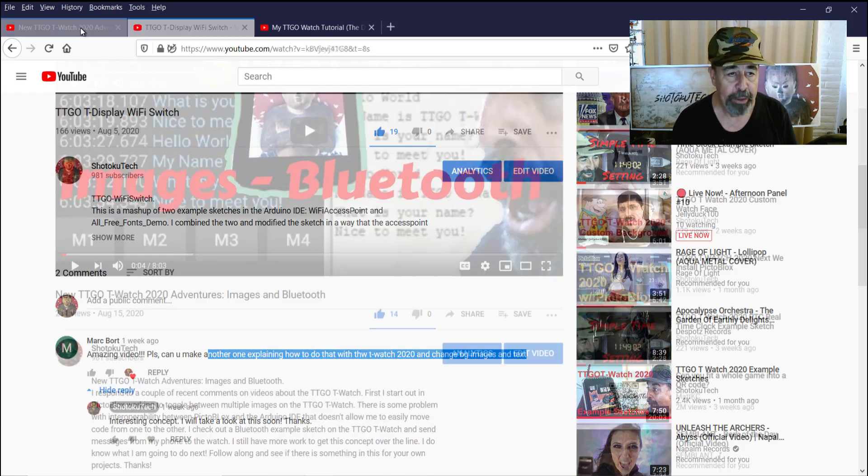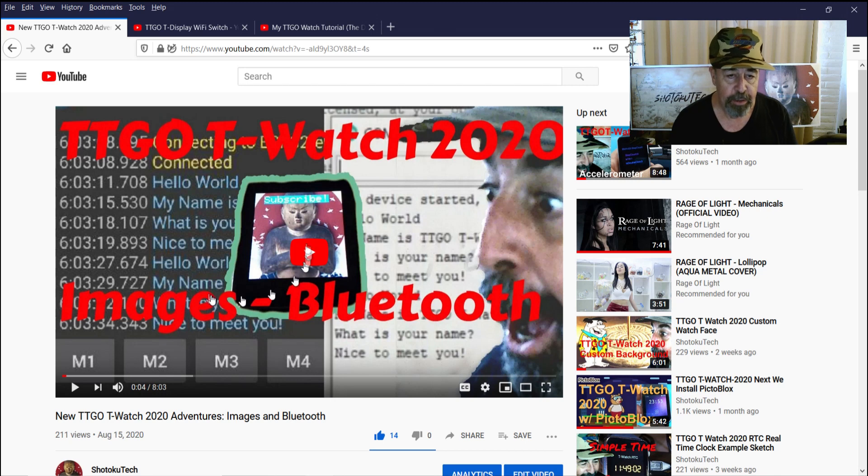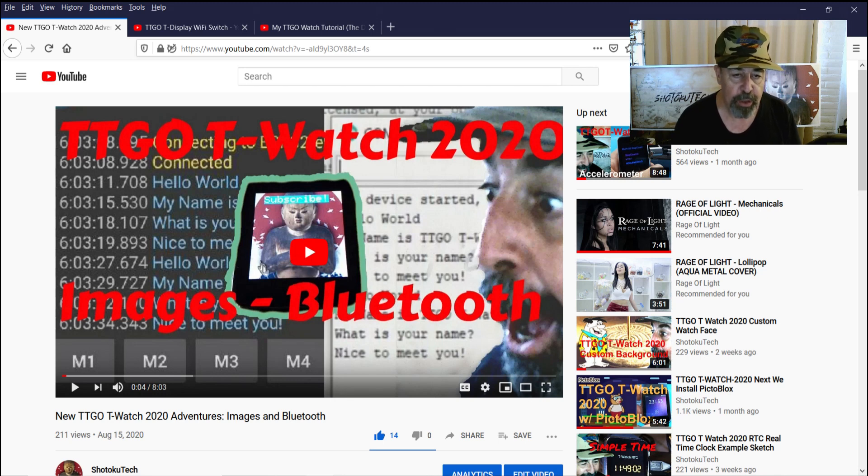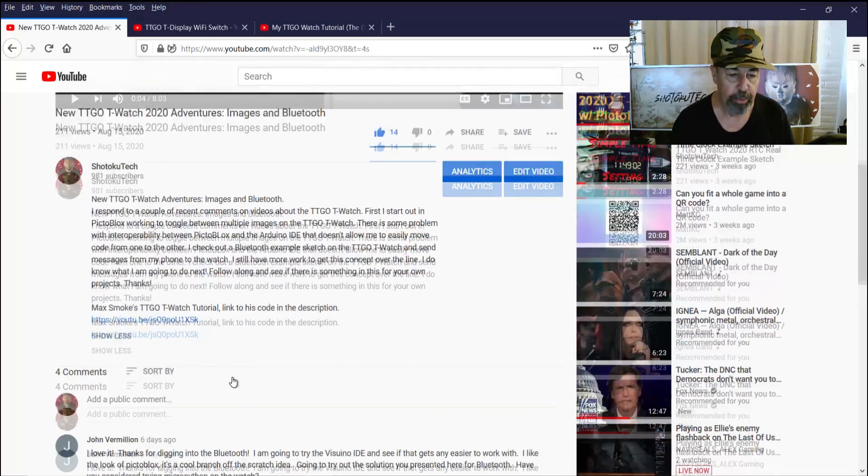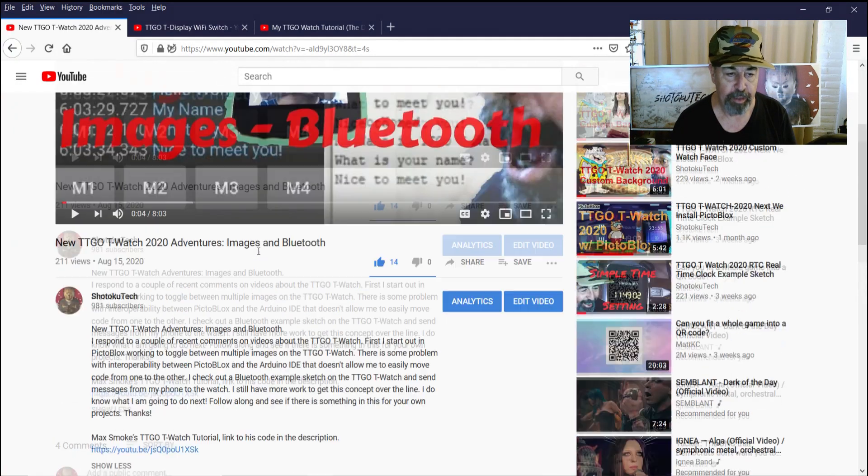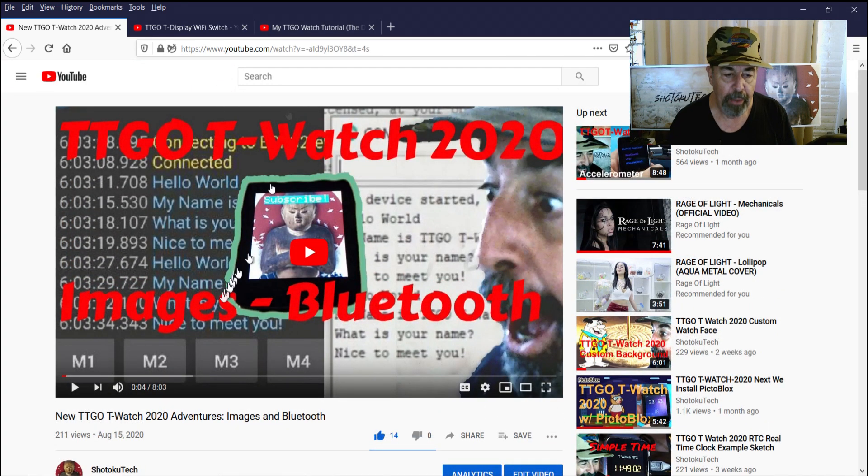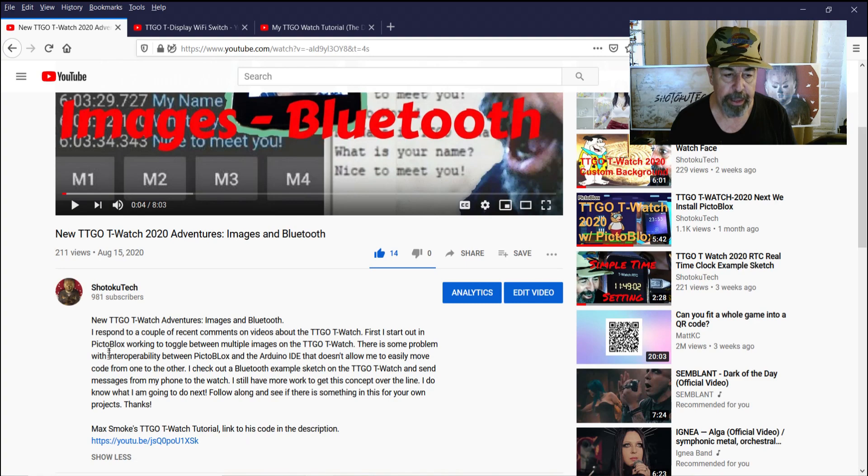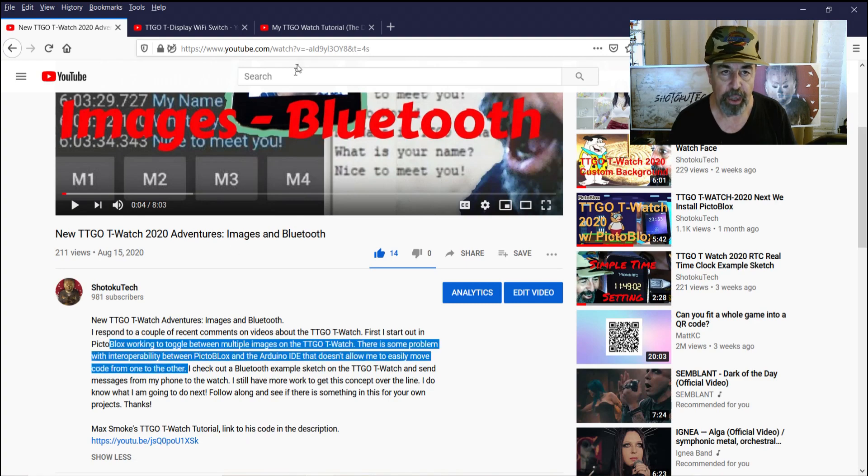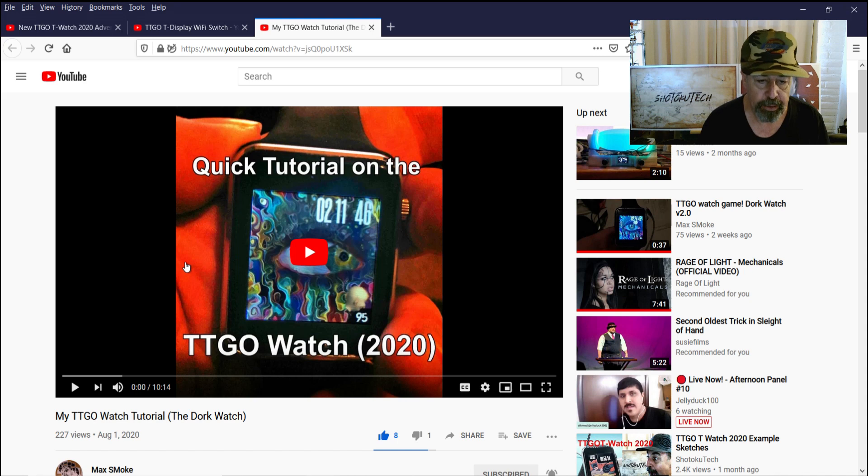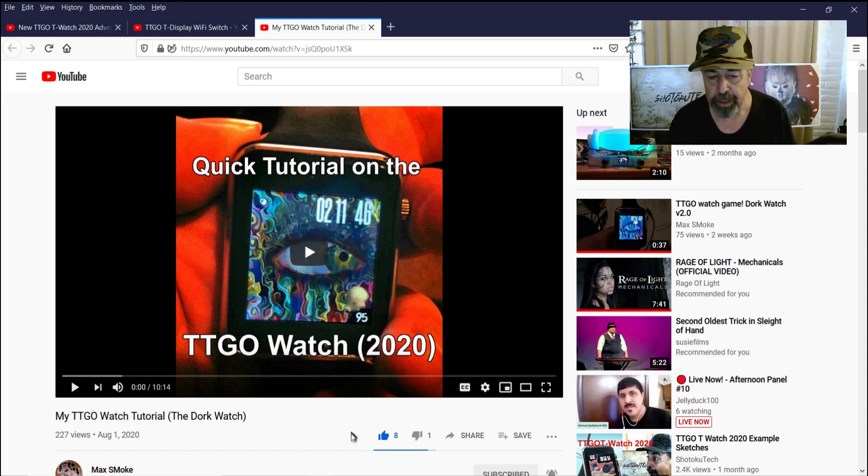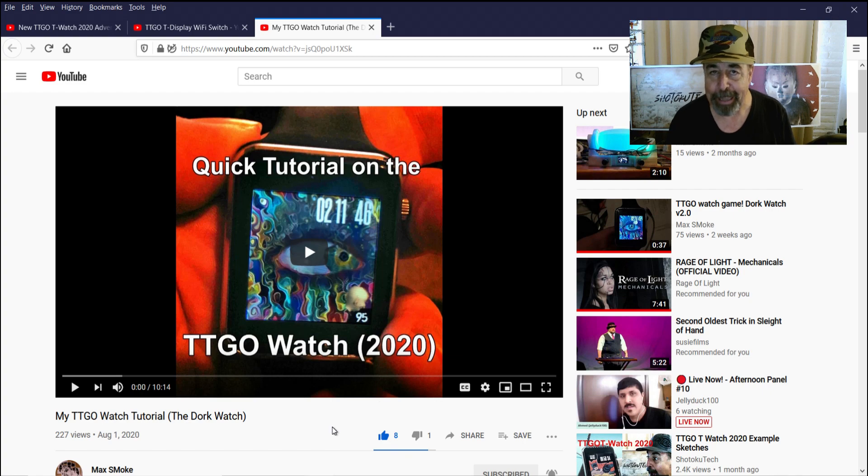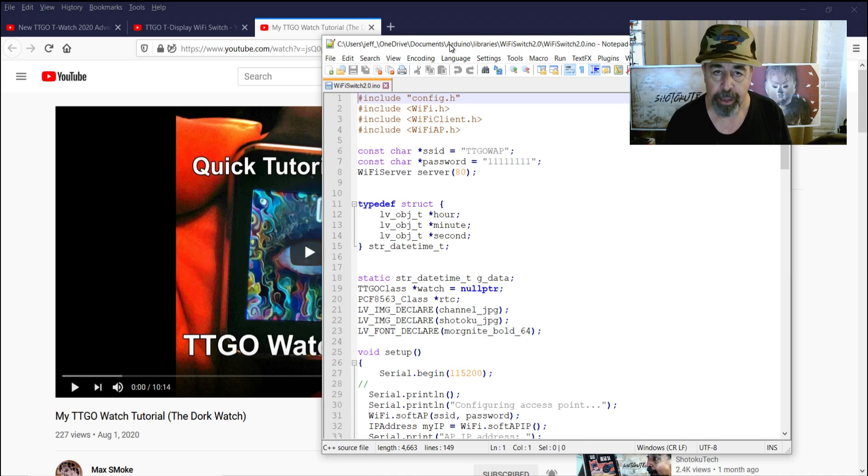I really spent this effort last week to display two different images and two different texts on the TTGO T-Watch and I also explored some Bluetooth stuff in the second part of the video, which actually worked out pretty cool. But I wound up realizing that the PictoBlox interface wasn't working for me and I was going to go through my friend Max Smoke's example here where he talks you through, basically it's the Batman dial example sketch that he's hacked into this full motion game now. And that's pretty cool, so you'll want to check it out.